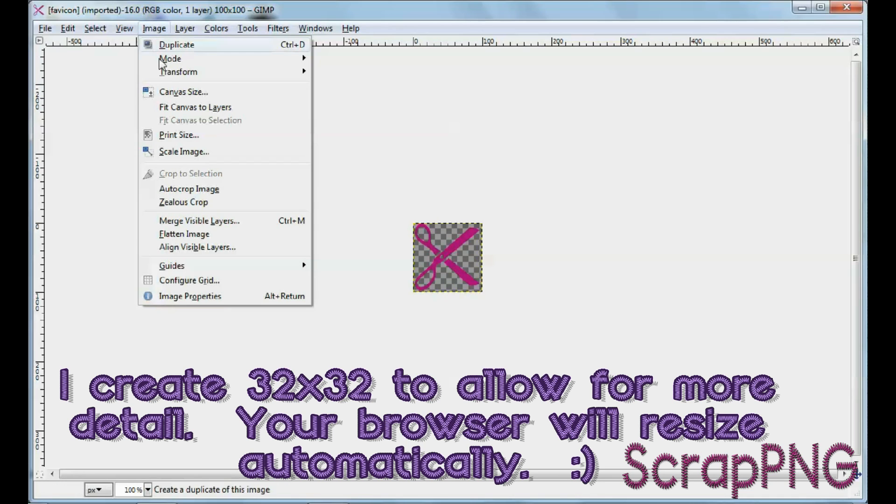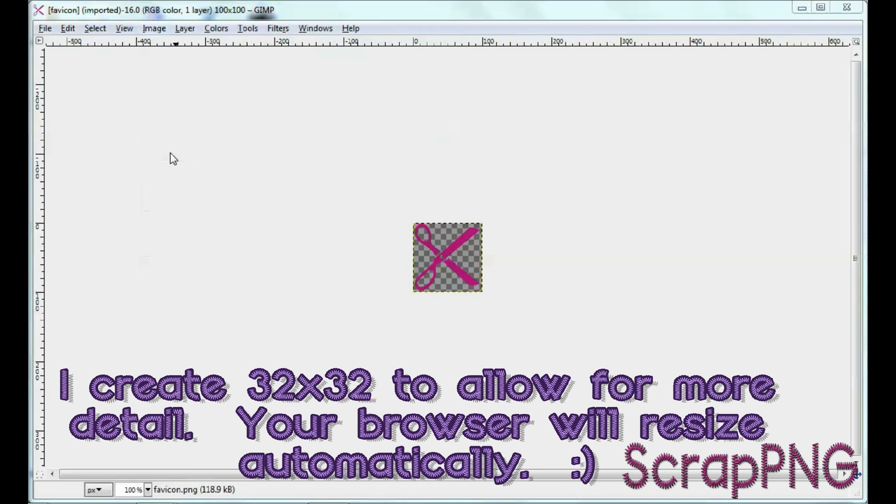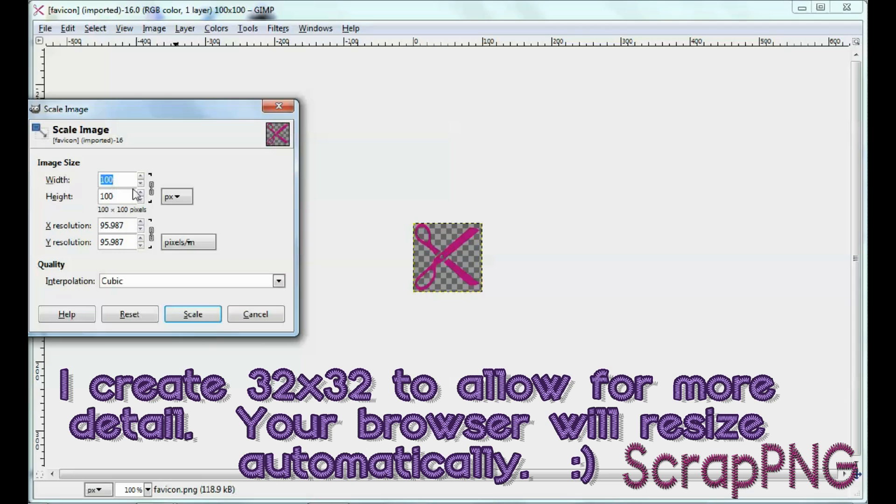so I'll just, I'm going to scale the image to, and then keep it together there, 32 by 32, and then click out, let's see.